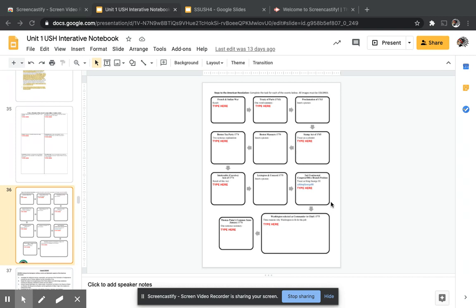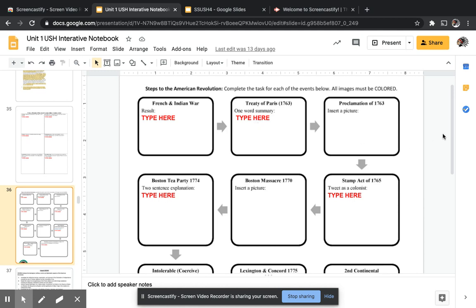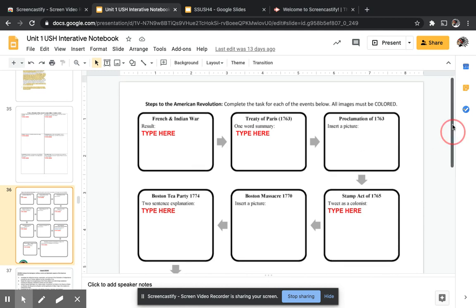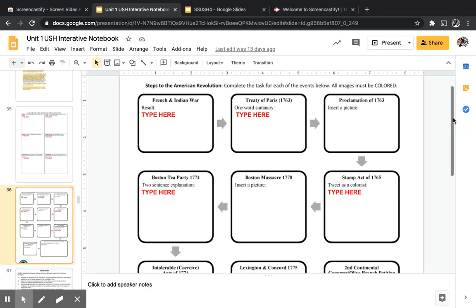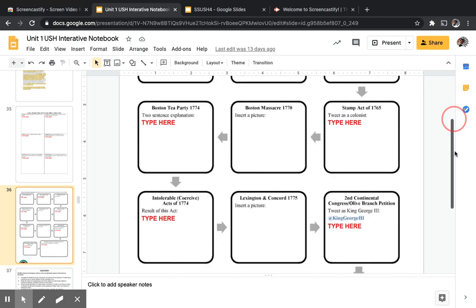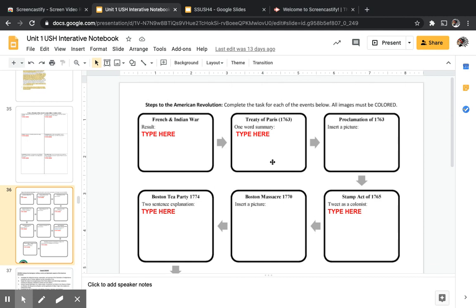Before we start Standard 4, everybody should be on slide 36 of their interactive notebook. I'm going to zoom in right here. At the top of slide 36 it says 'Steps to the American Revolution.' This graphic organizer covers things we talked about in standards one through three, especially standard three. It's a really good summarizer of the steps to the American Revolution. Pause this video and fill out the graphic organizers on slide 36.